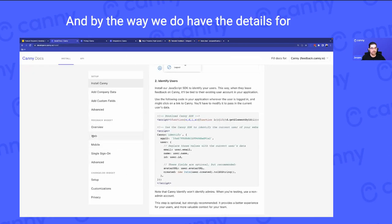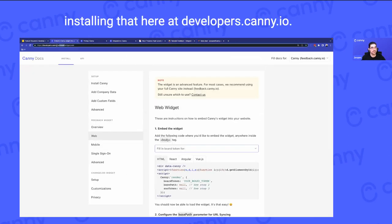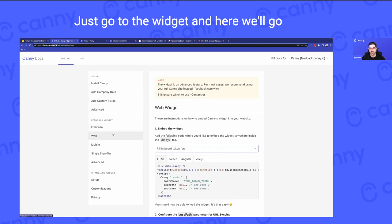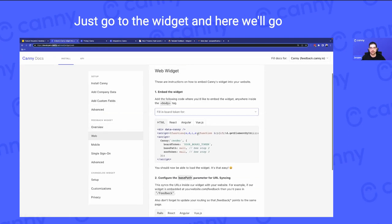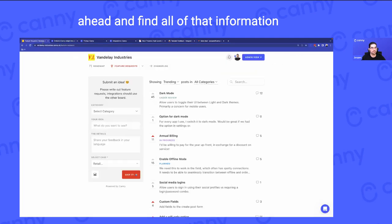By the way, we do have the details for installing that at developers.canny.io. Just go to the widget and you'll find all of that information.